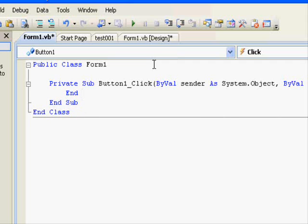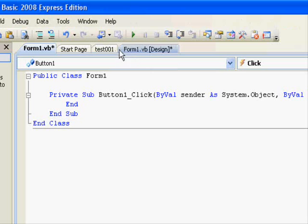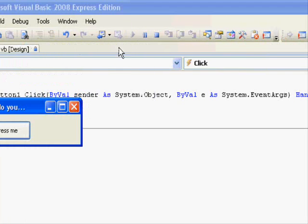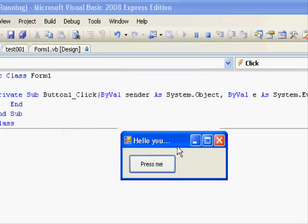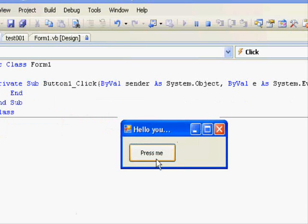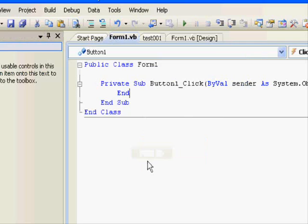So when you press the button on that window, your application will stop execution. We will run the program again, click on the 'Press Me' button, and you see that your program just closed.